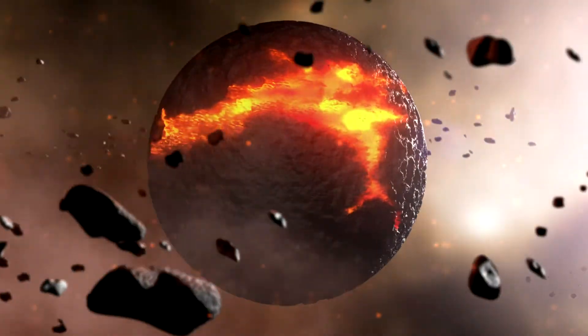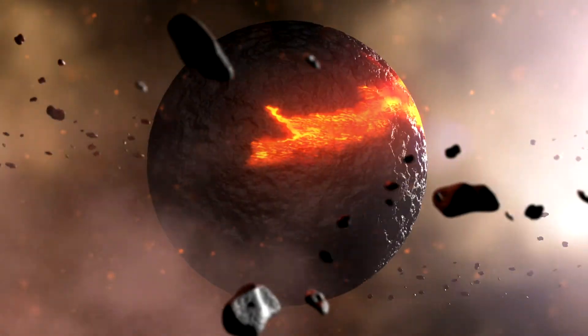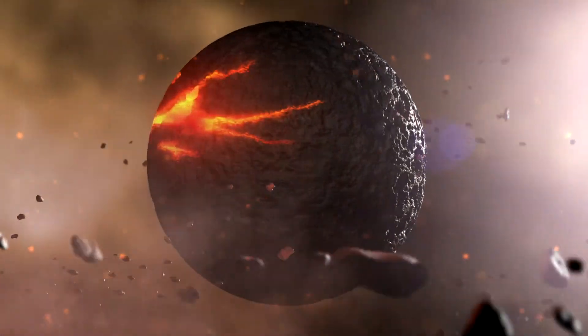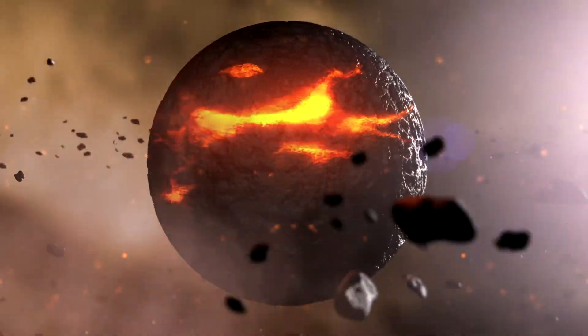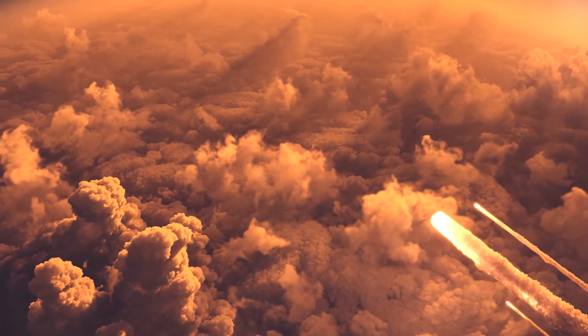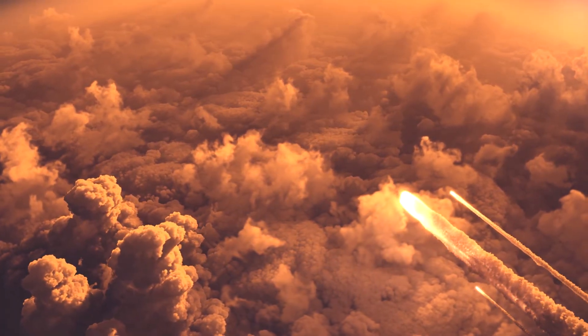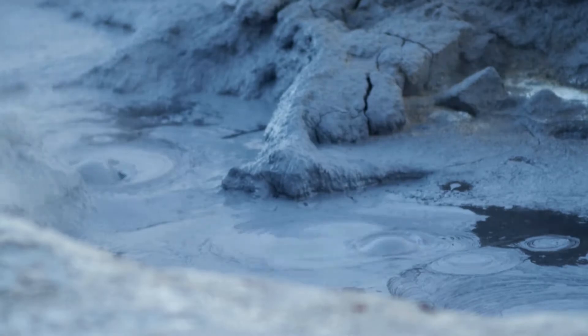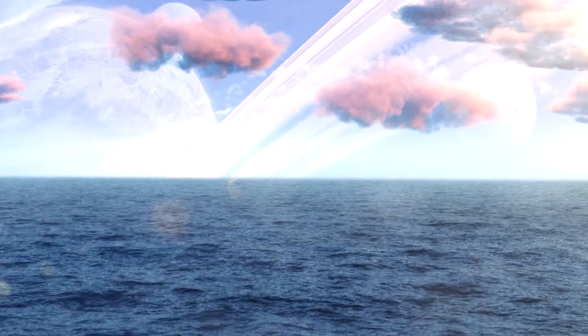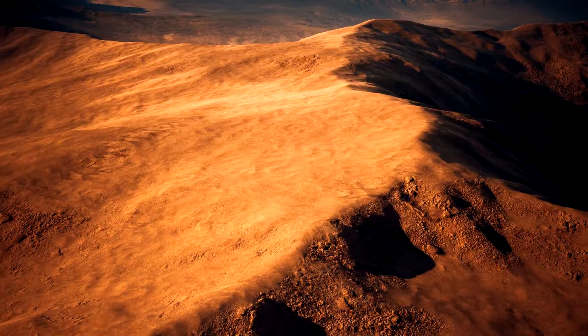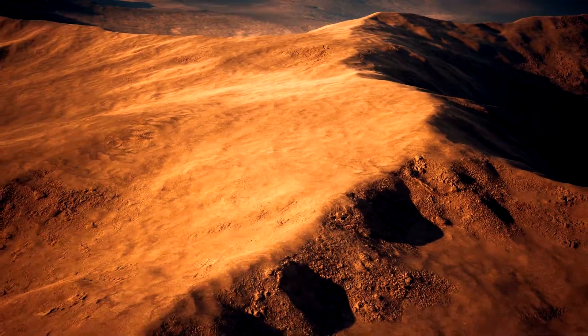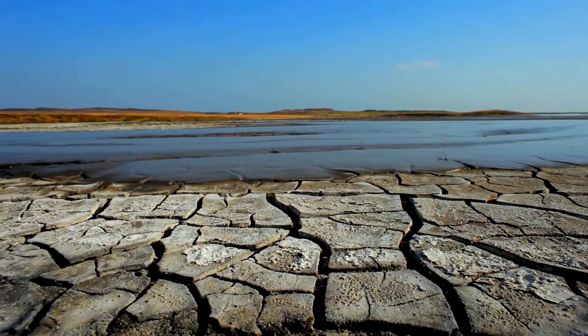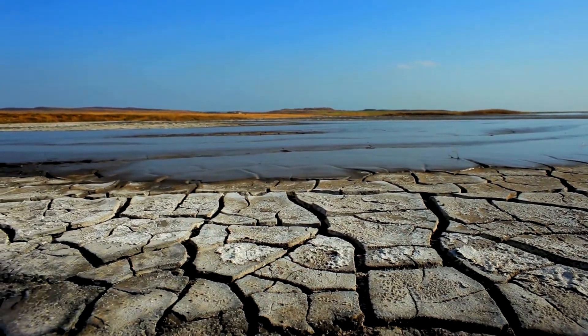But probably not while huge rocks were raining down on Earth as they did early in its life in a period of impacts known as late heavy bombardment. Life may have begun in events that we explored earlier, or in open water, or on land. The truth is we don't know, and we also don't know what it looked like.